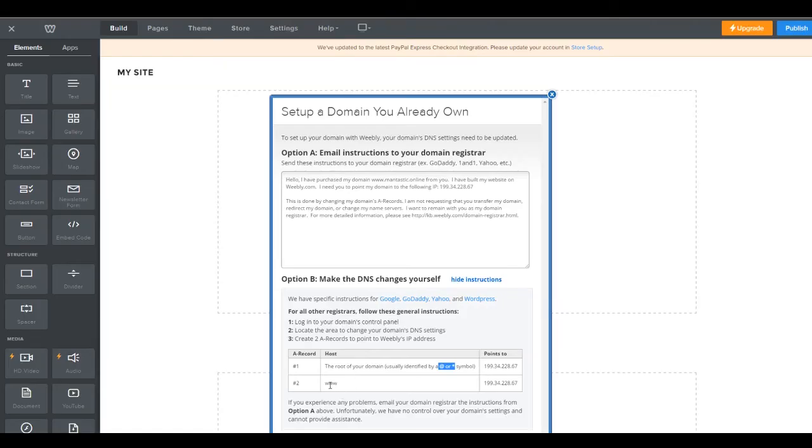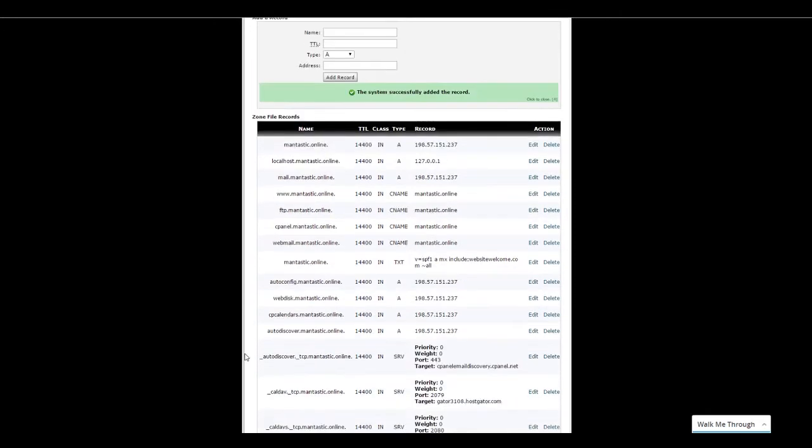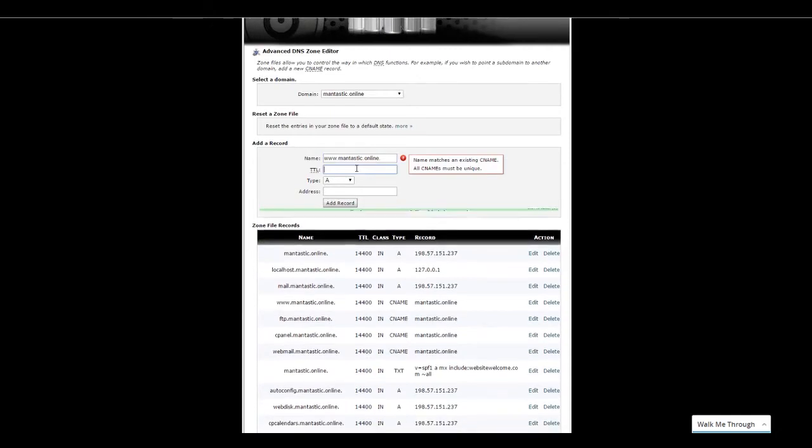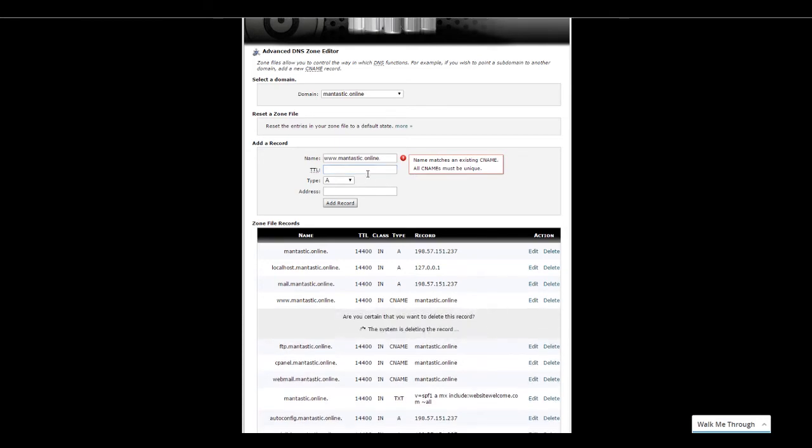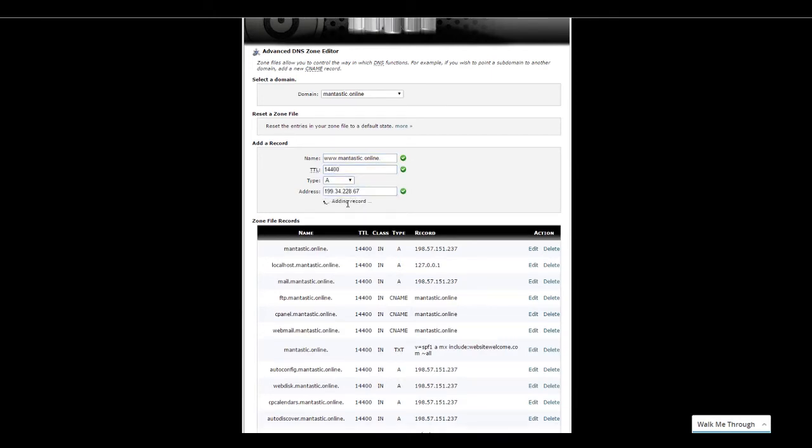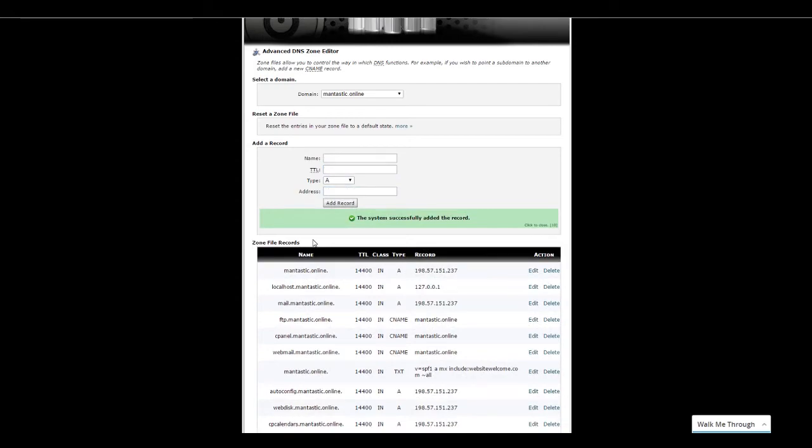All right. So there's one. And then the other thing it says we need to do is the www version. So we're going to check and see if we have the www already. I think we already do, but we're just going to go like this. So it's already matching. So that's this one right here. We're going to delete this one. Now we're good. Add that in. And done.